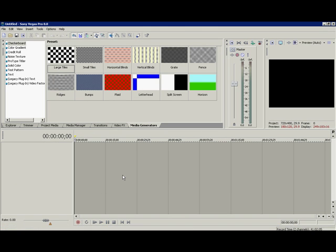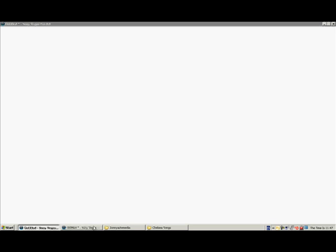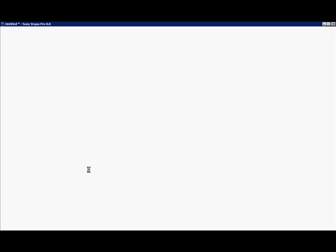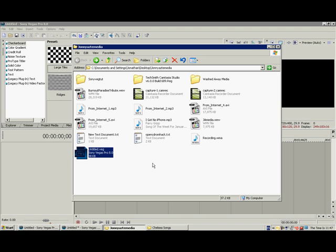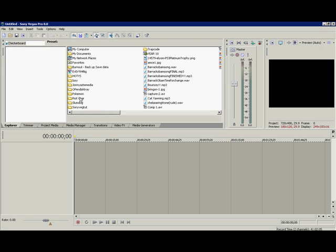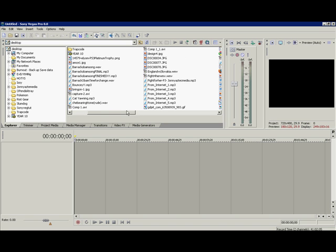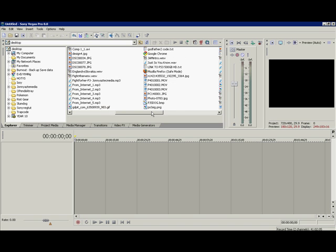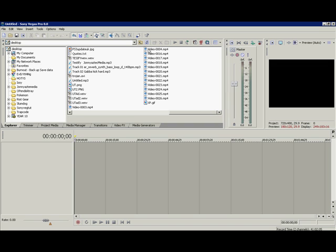So start off with the blank project. You've got your blank project and then you obviously want to import your media, so go to Explorer and my audio and video is number four. So drag and drop that in.